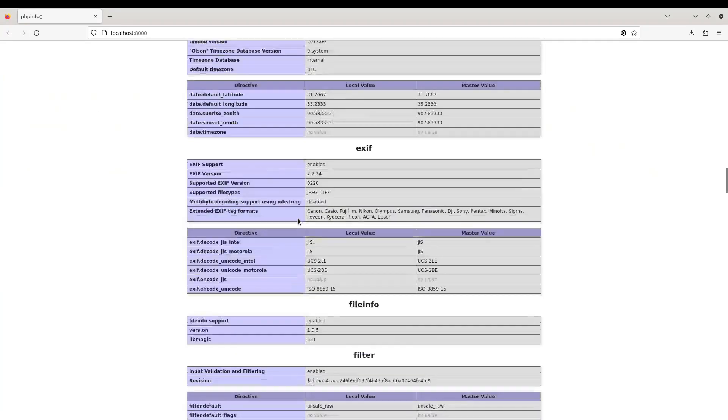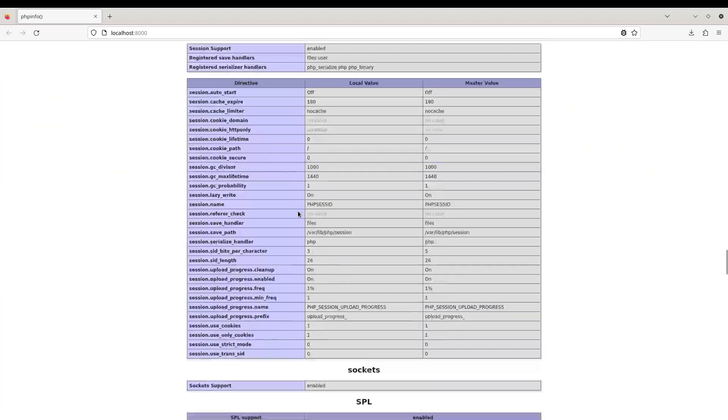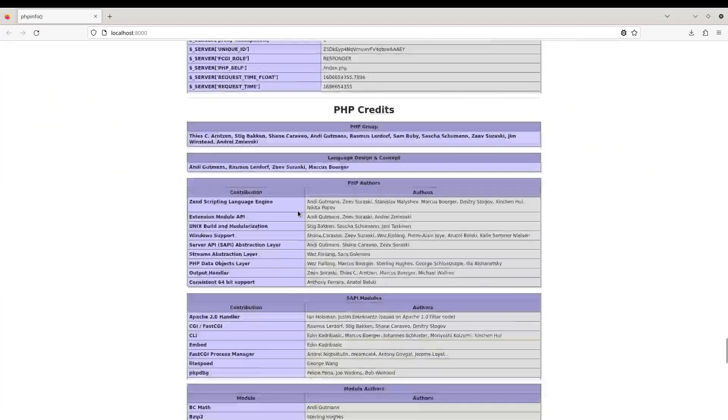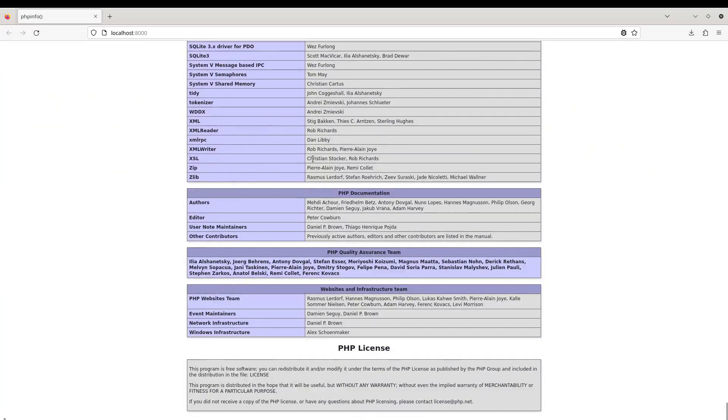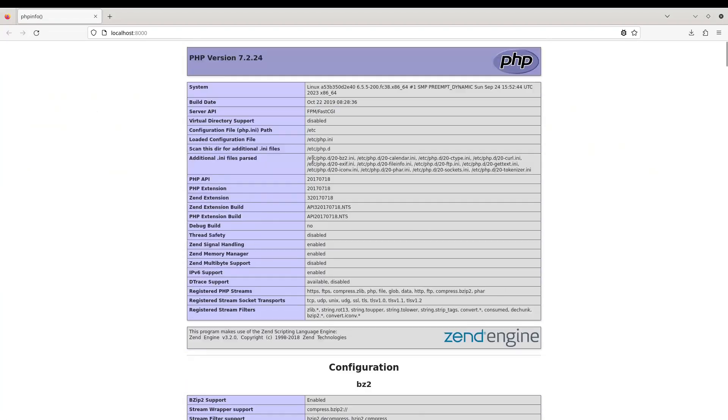Also, you can make sure that our server API or SAPI is PHP-FPM or FastCGI, and this is a successful indication that our container is running both the Apache service and the PHP-FPM service in a single container.